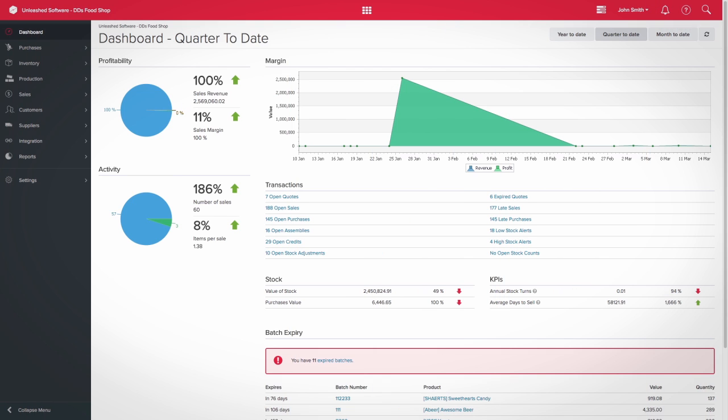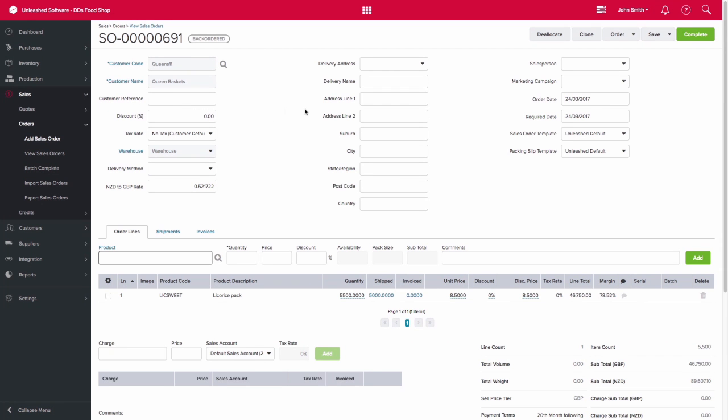Unleashed has some great functionality regarding back-ordered sales and purchase orders. If you have a back-ordered sales order where you were only able to ship off a portion of the order because you did not have enough stock at the time,